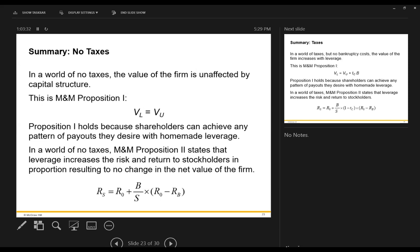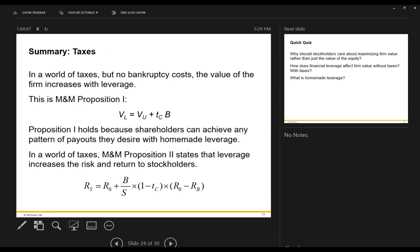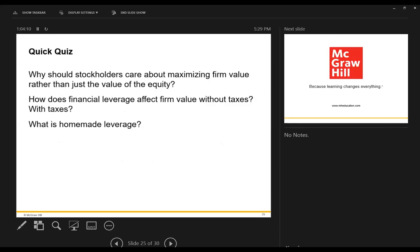To summarize: without taxes, capital structure does not affect firm value (Proposition I), but does increase the required equity return due to risk (Proposition II). With taxes, leverage increases firm value via the interest tax shield, and also increases the required return on equity. Please post your questions on the discussion board. That is Chapter 14.